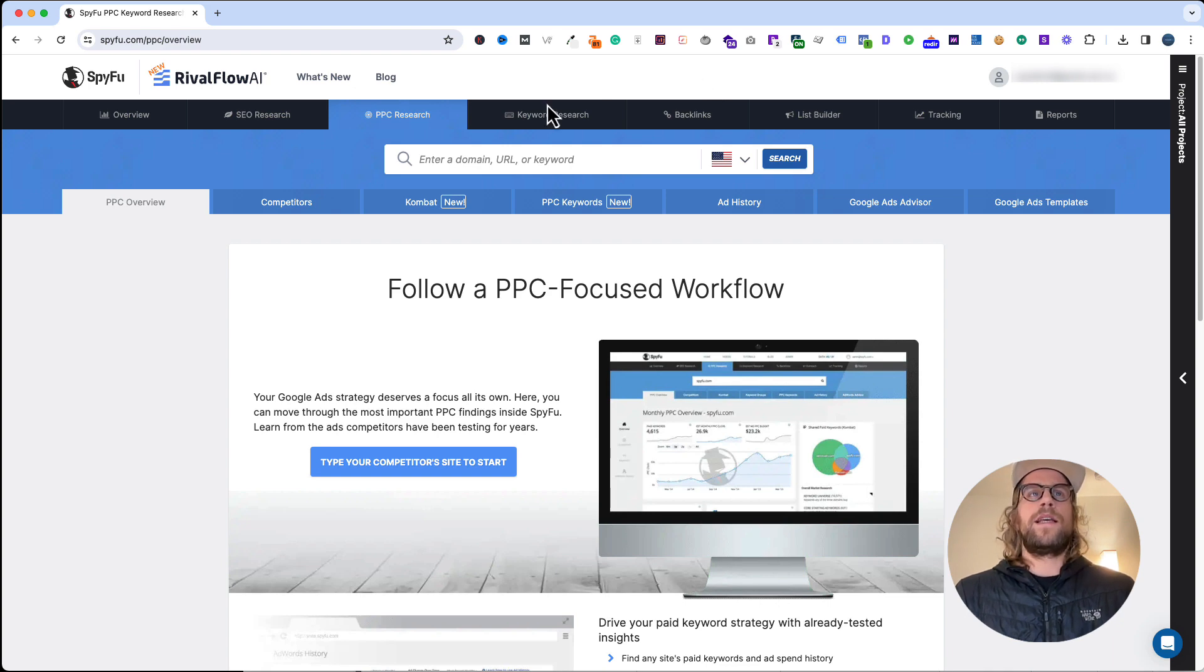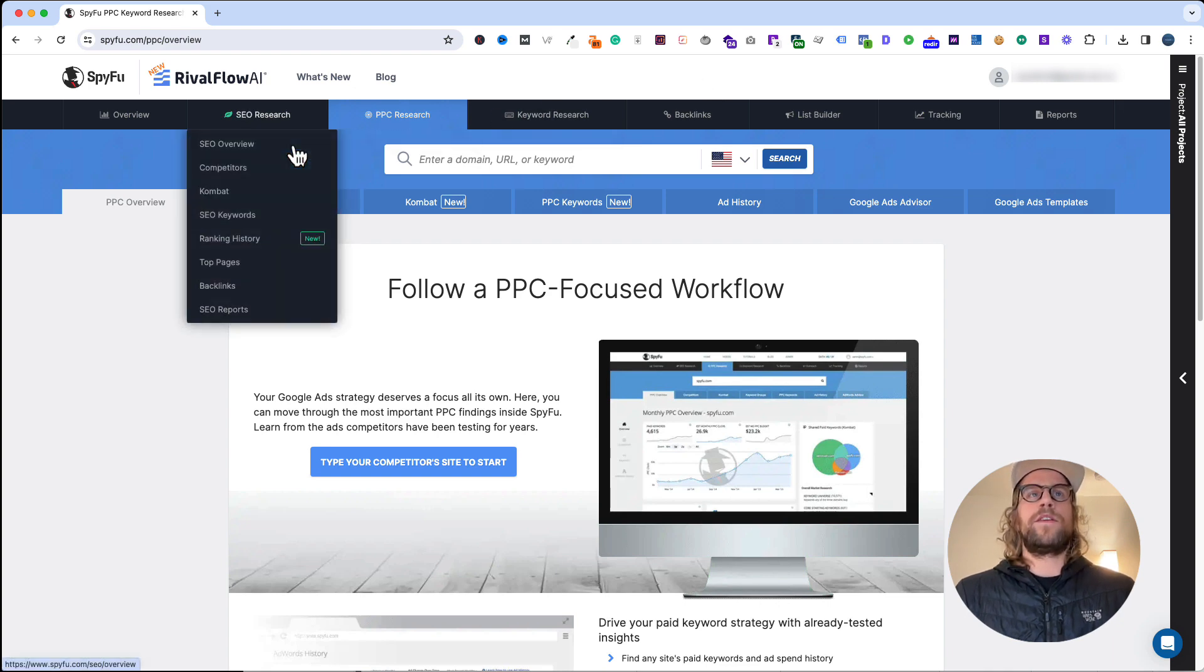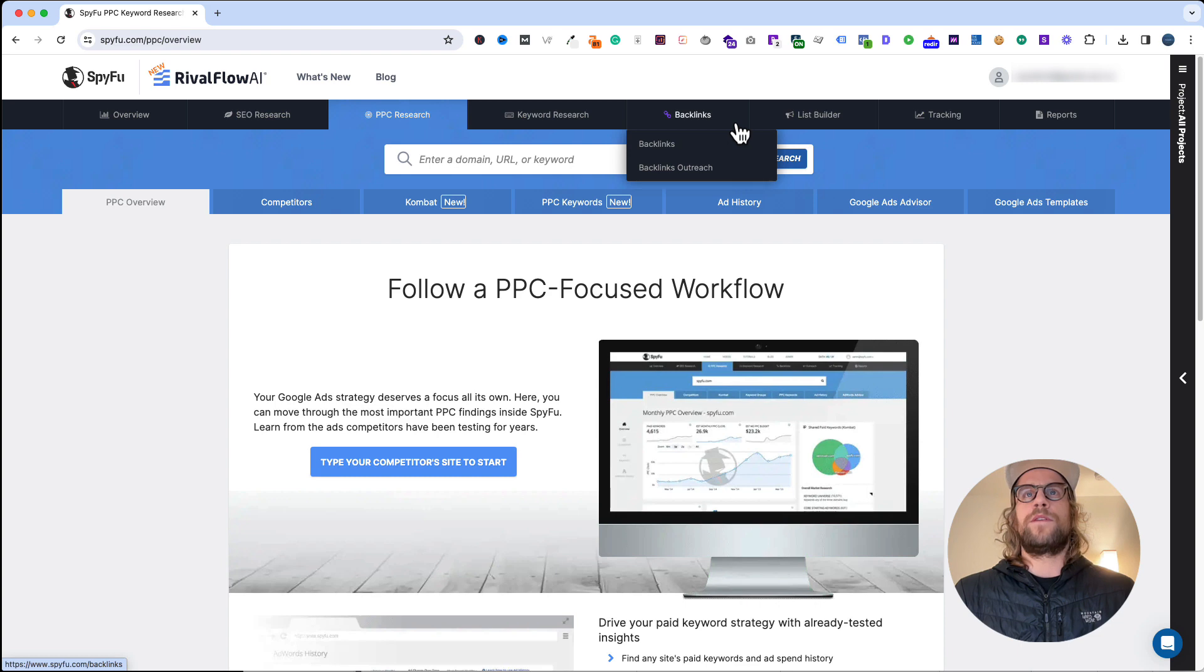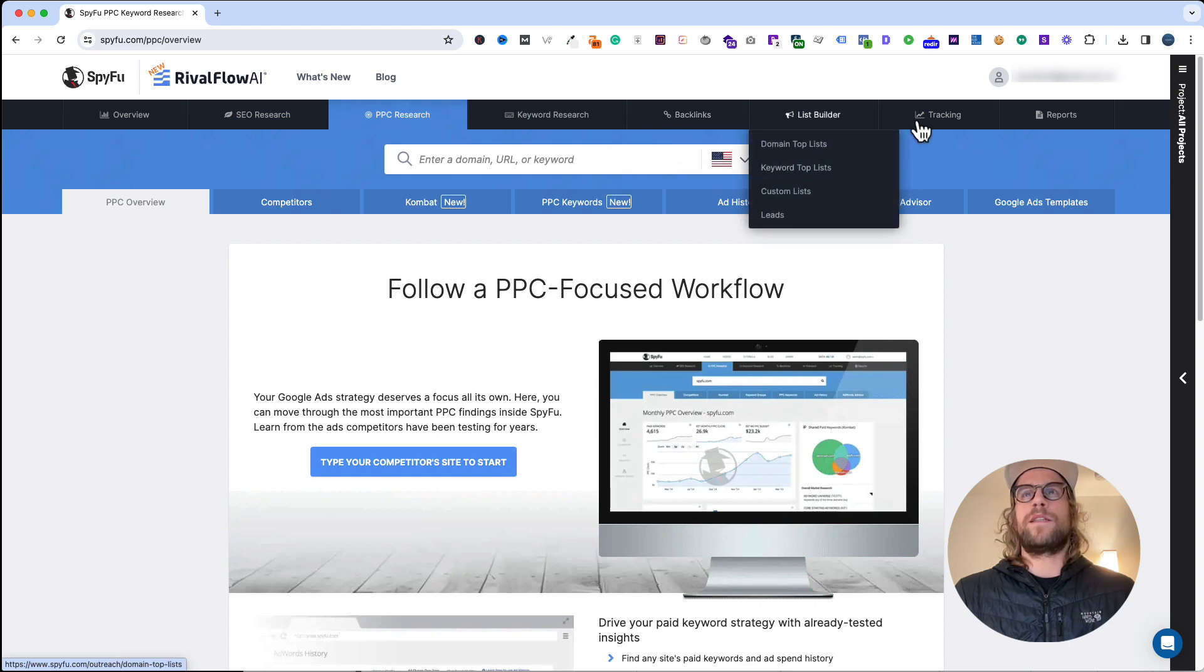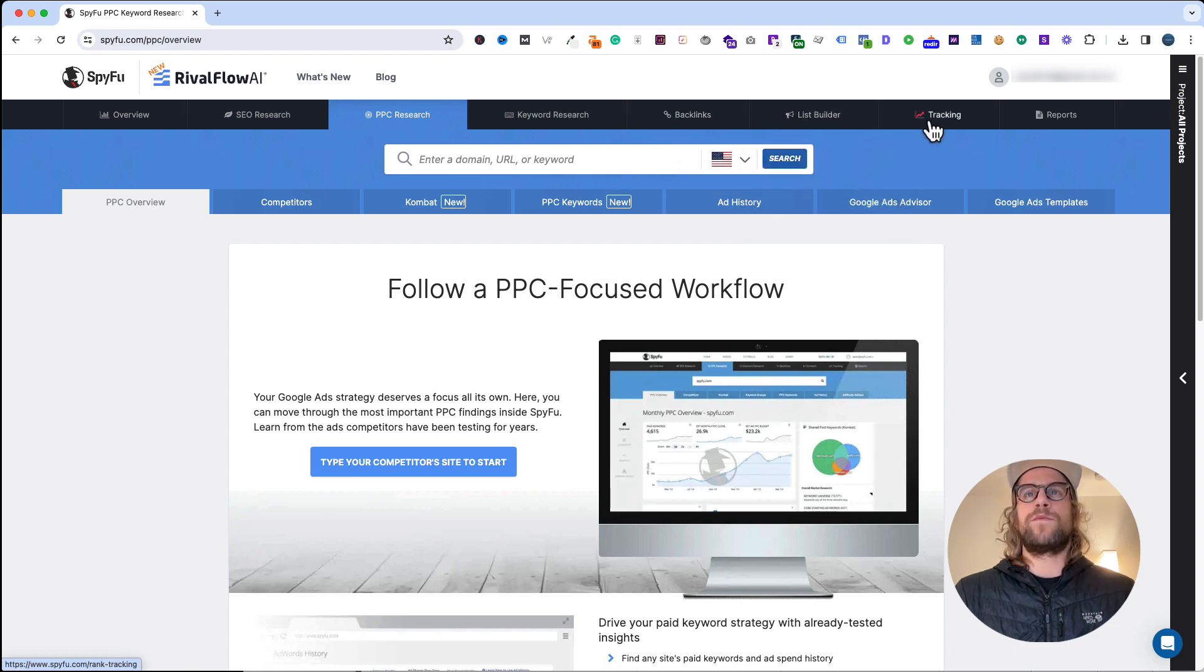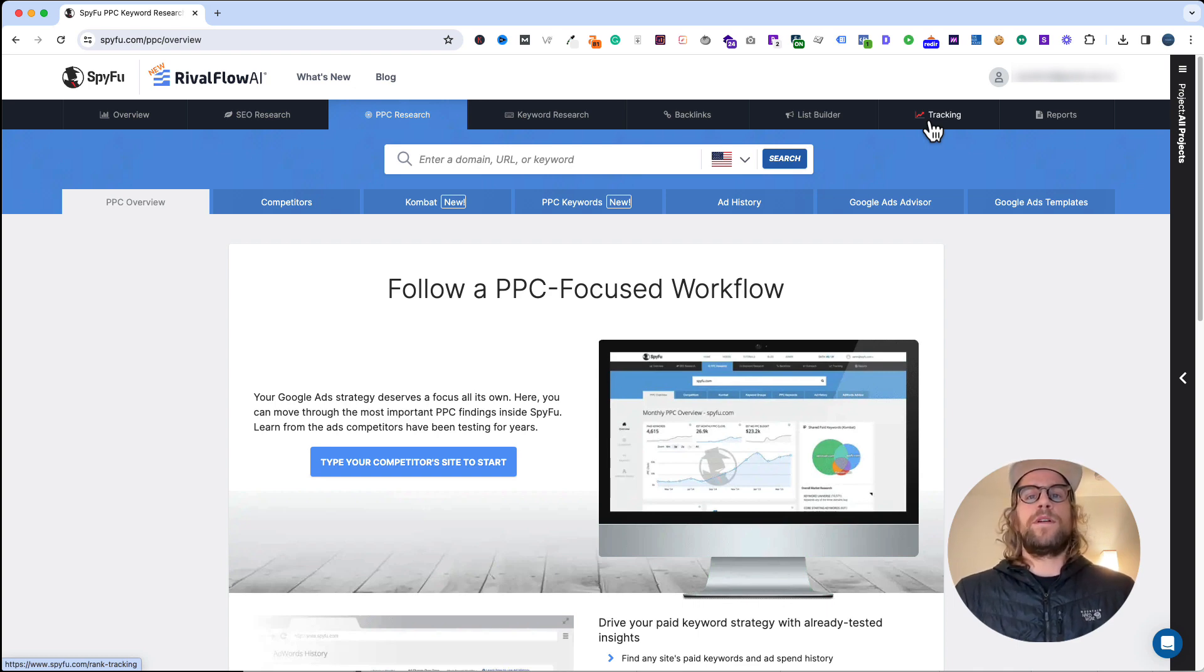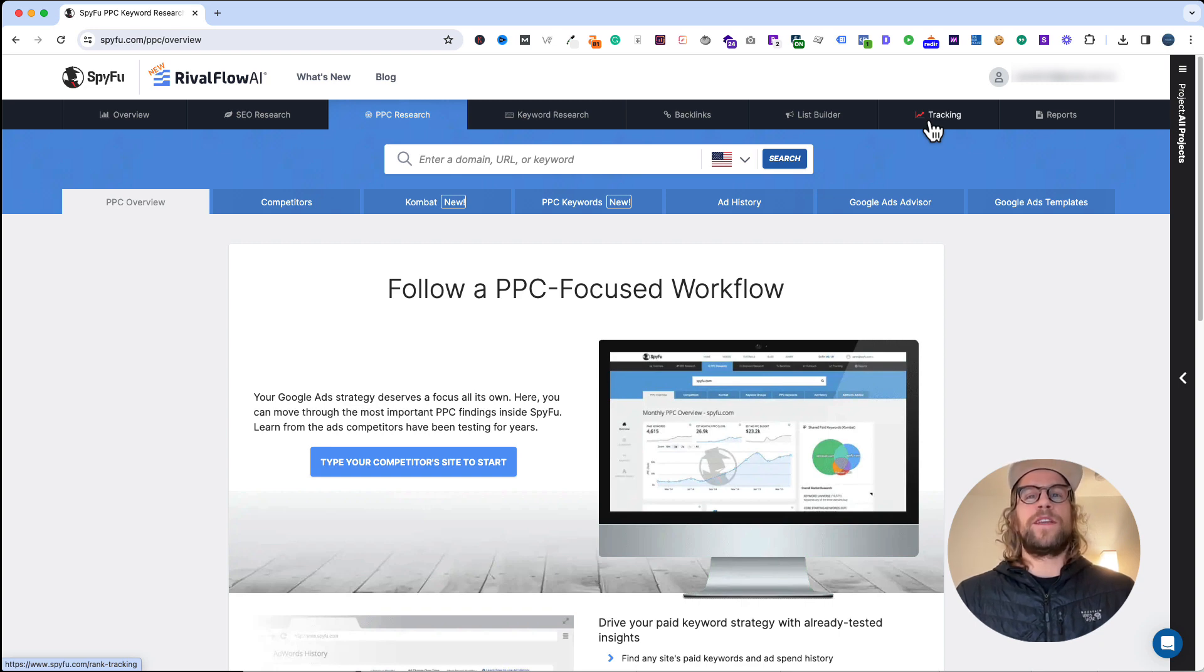You can use it for SEO research. They have some other SEO features as well for backlinks, list building, and some tracking features. The main thing I use it for is to do keyword expansion for my Google Ads clients, as well as helping create a first set of keywords if they haven't advertised on Google before.